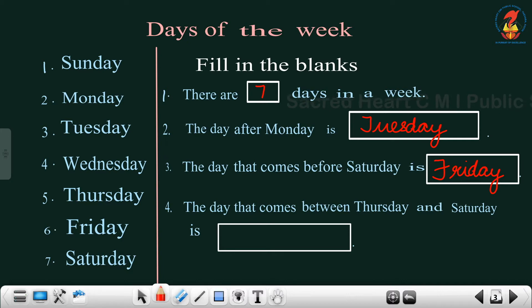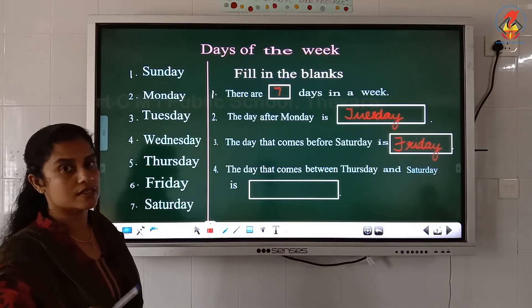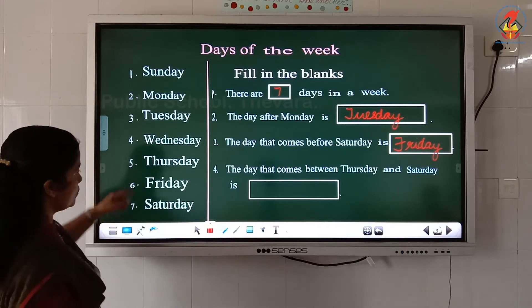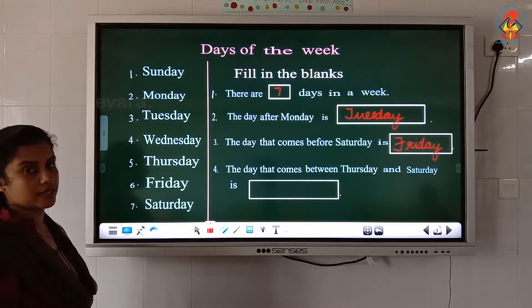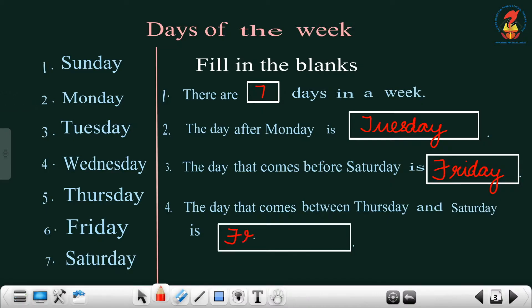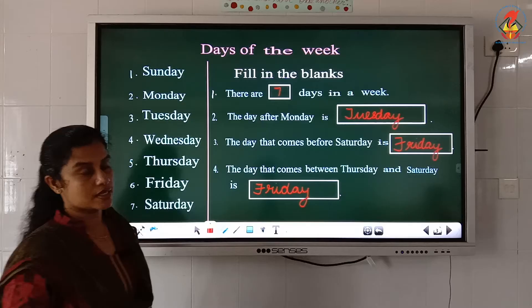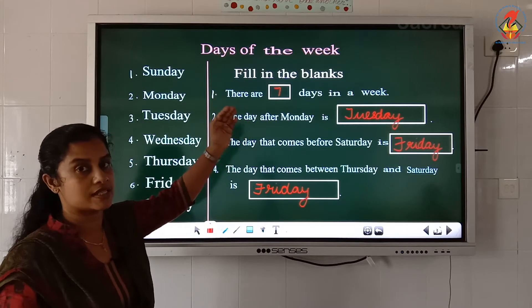Now the next question: the day that comes between Thursday and Saturday is? Which day comes between Thursday and Saturday? Look here — this is Thursday and this is Saturday. So which day comes between Thursday and Saturday? Friday. What is the spelling of Friday? F-R-I-D-A-Y, Friday. So in this topic you have studied the days of the week. How many days are there in a week? Seven days.